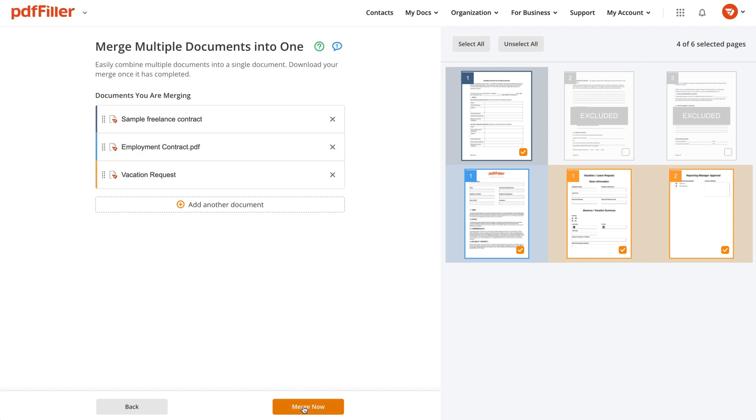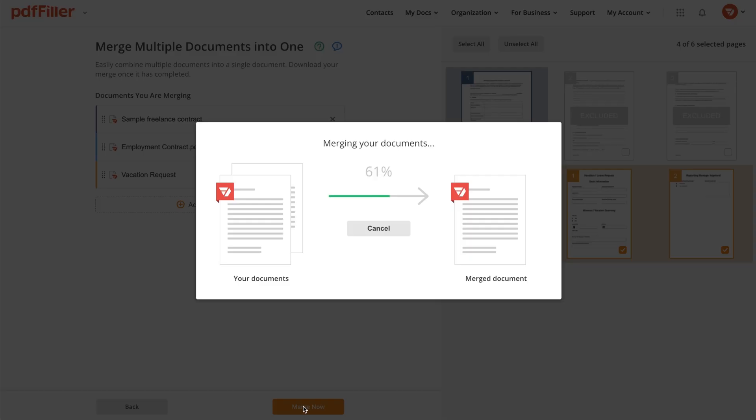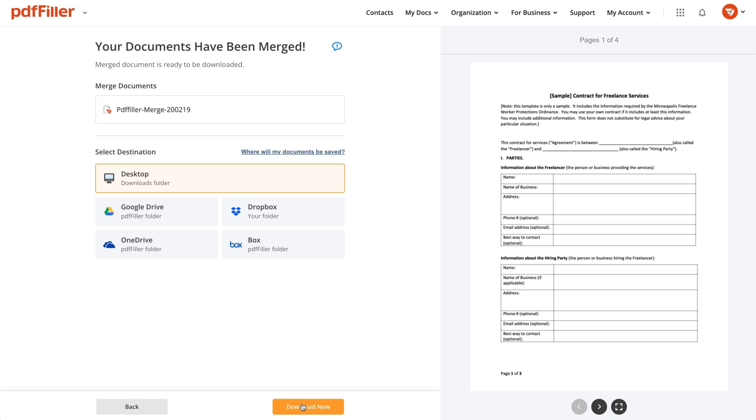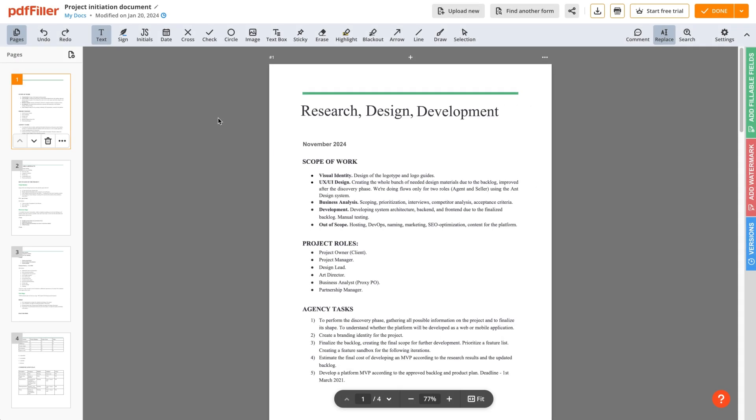After PDF Filler has merged your files, preview a newly created document and download it.